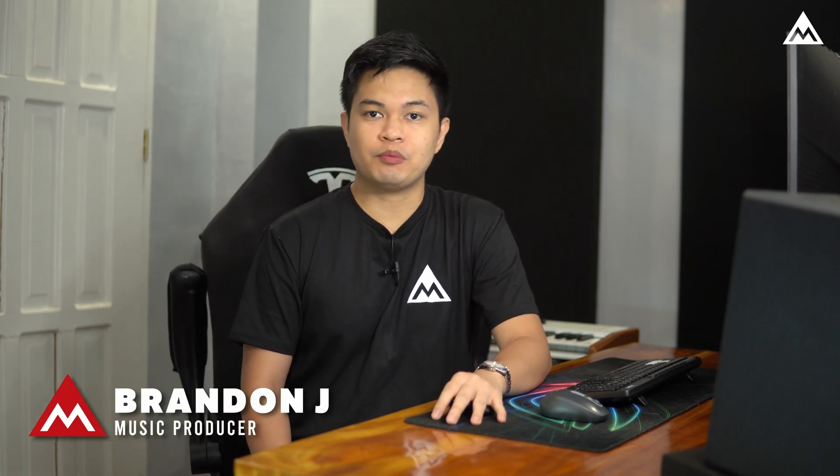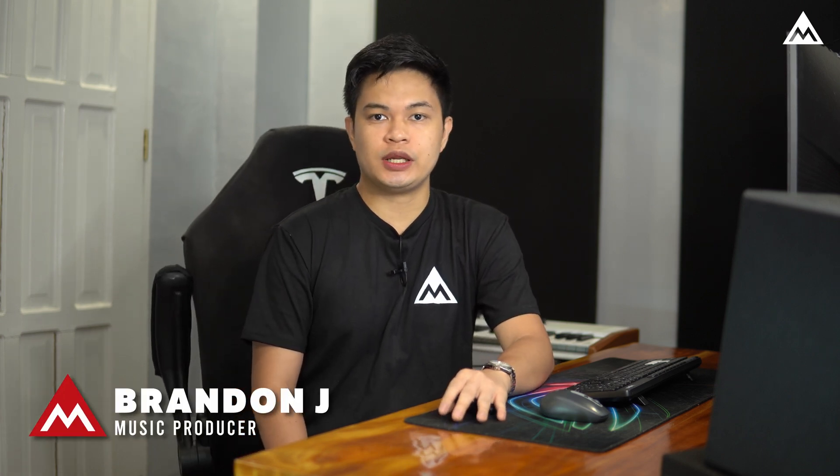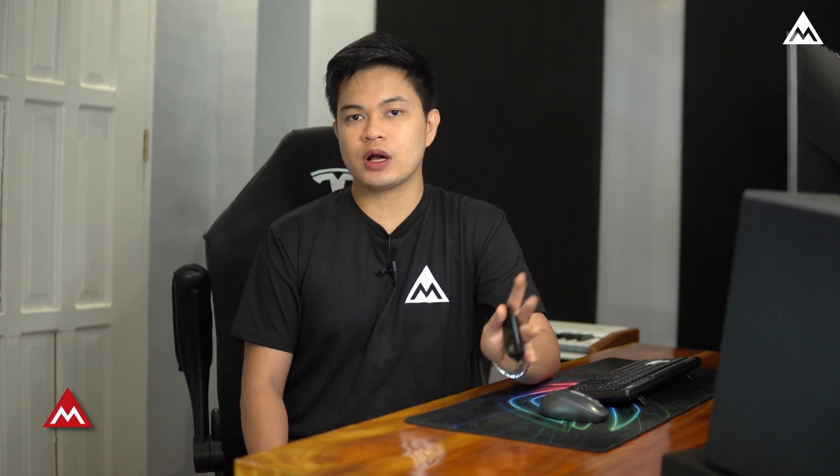How's it going everybody? Brandon Jay here from Melda Production and in this video I'll show you how to set up M-Track Align in Cubase.